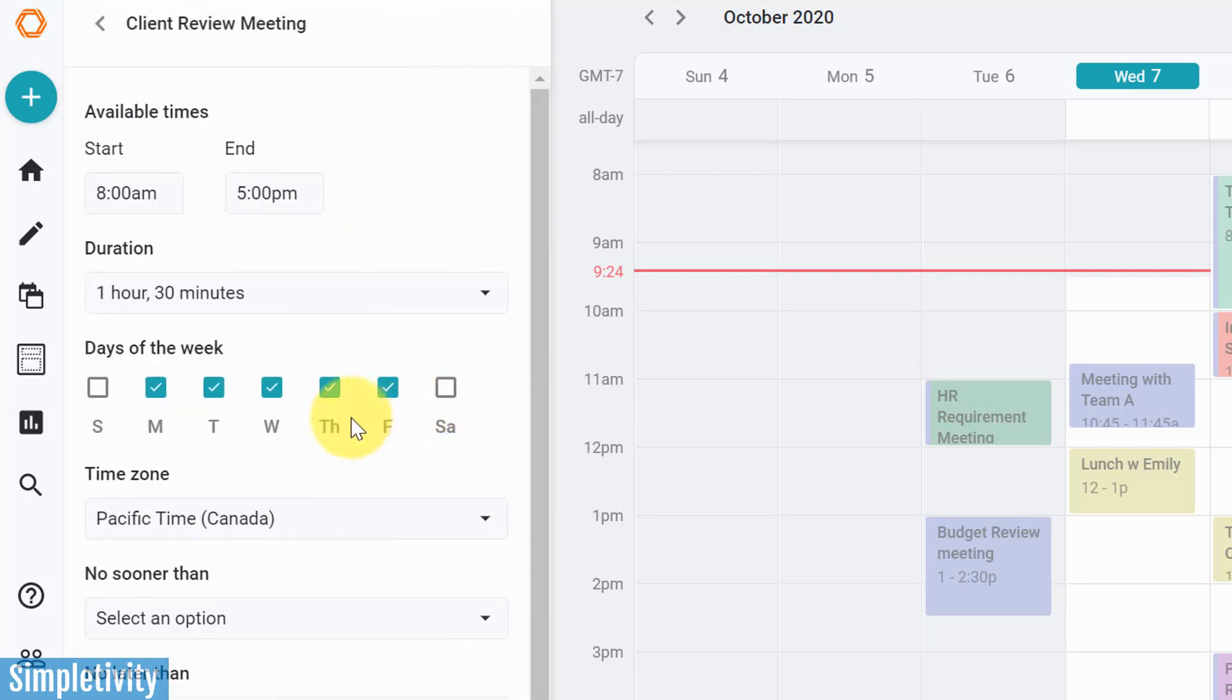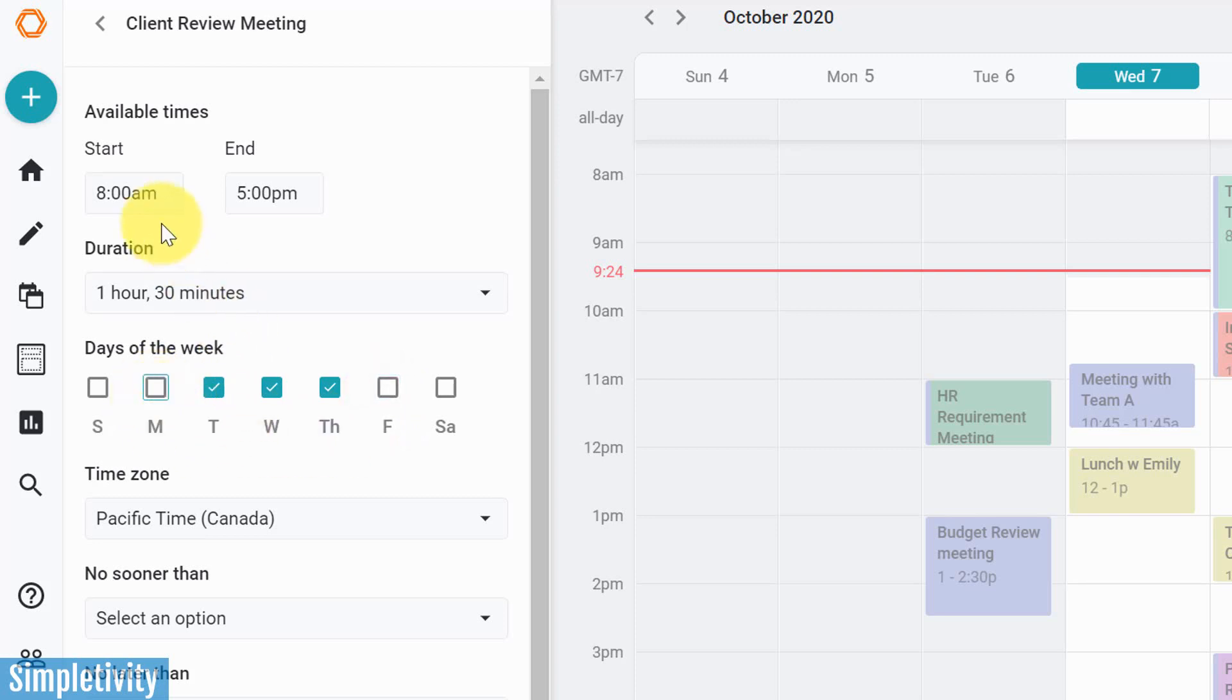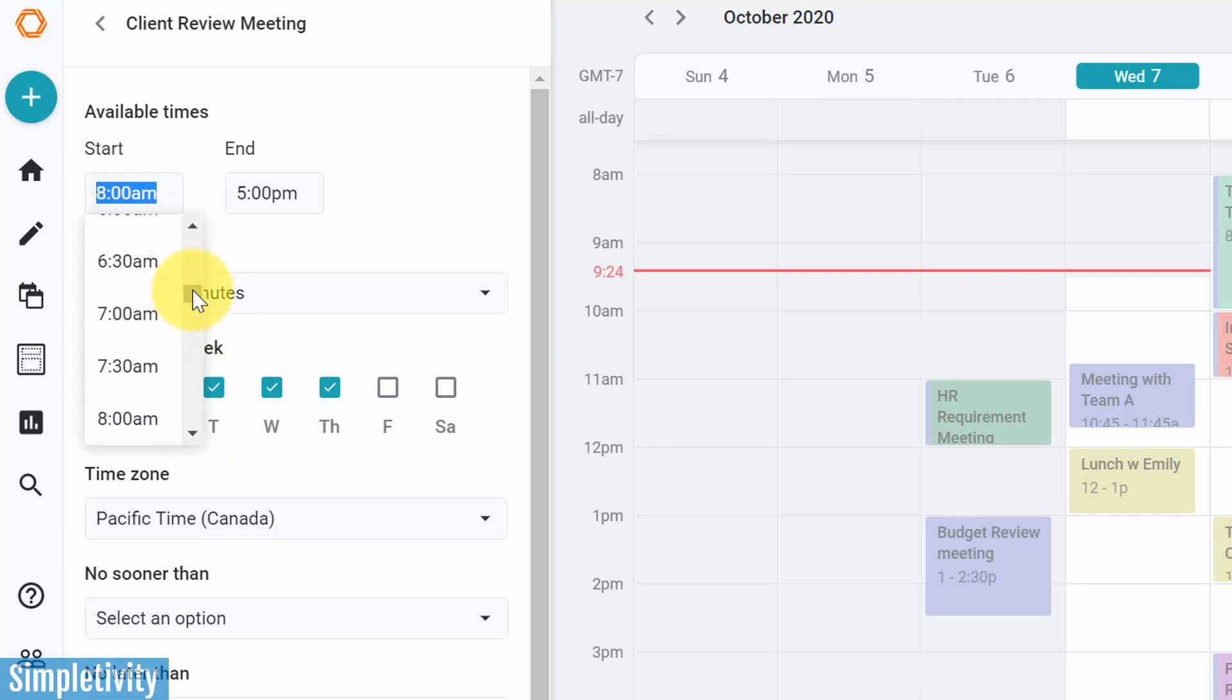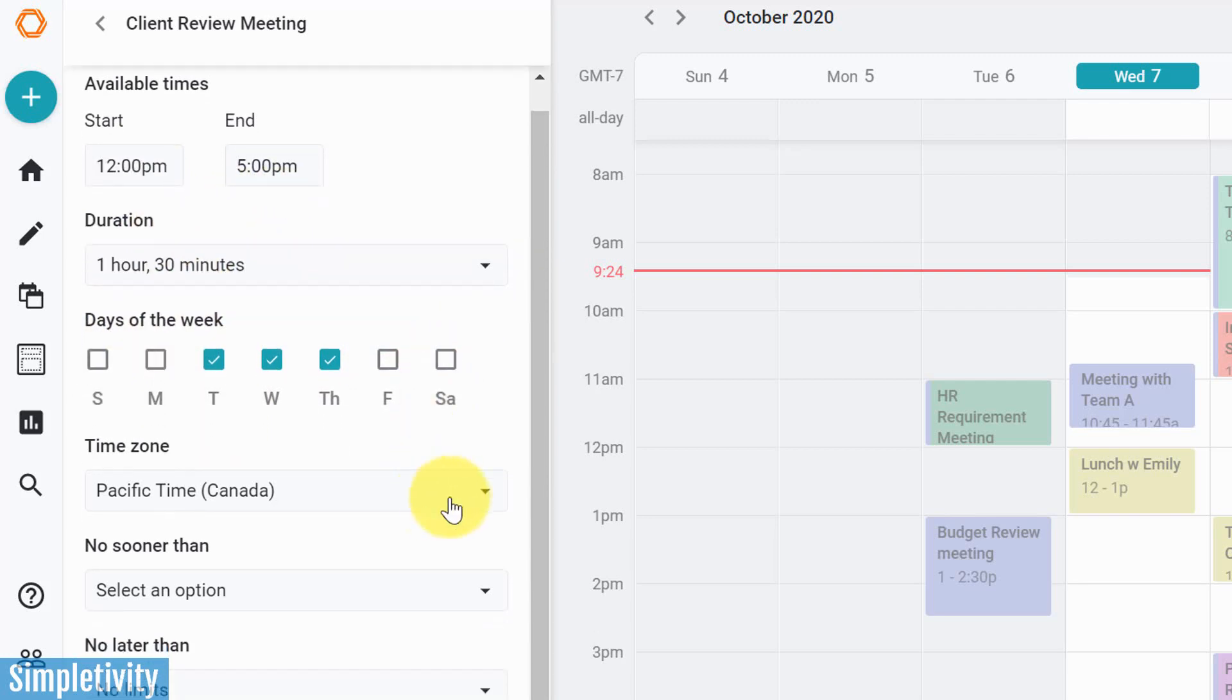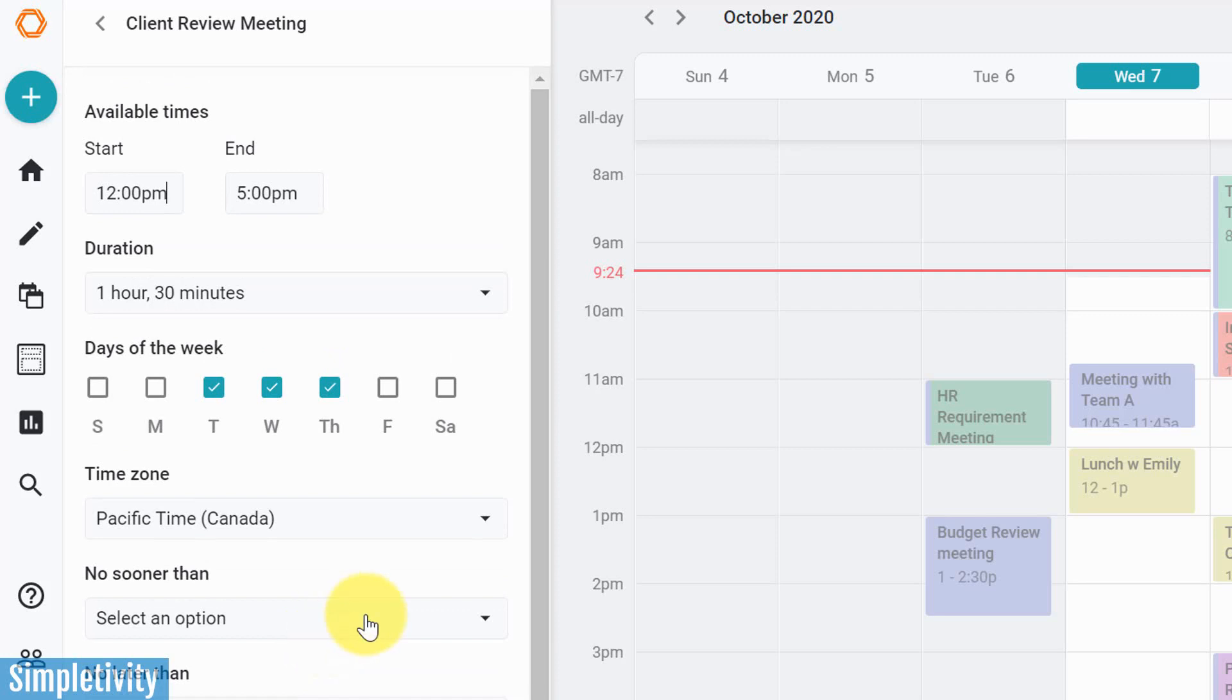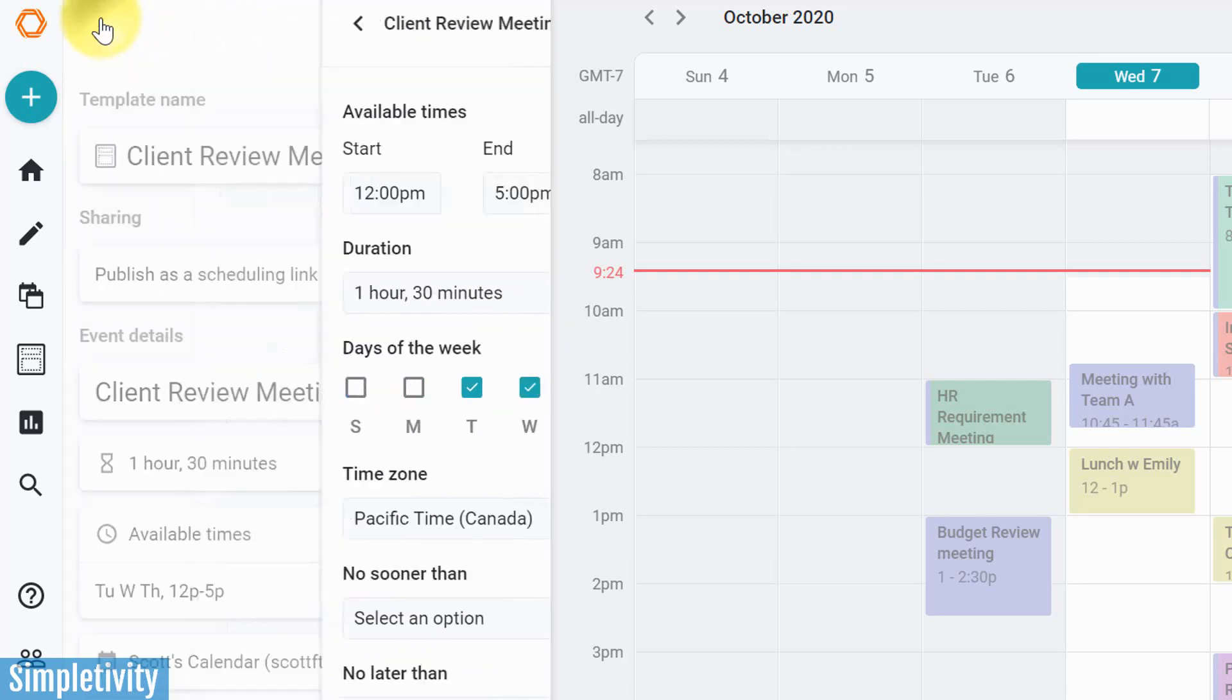I never want these client review meetings to happen on Fridays or Mondays. And in terms of timeframe, I always want to make sure that they happen in the afternoon. So I'm going to say 12 p.m. to 5 p.m. Now you can adjust a few other things down here in terms of no sooner than, no later than, and even include a buffer time. I'm going to come back to this in a moment when we start looking at that public link. But let's just keep this one relatively simple. We've added some specific timeframes as to when we want to have this client review meeting.